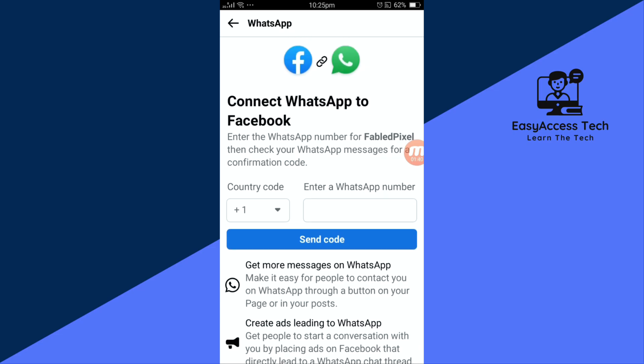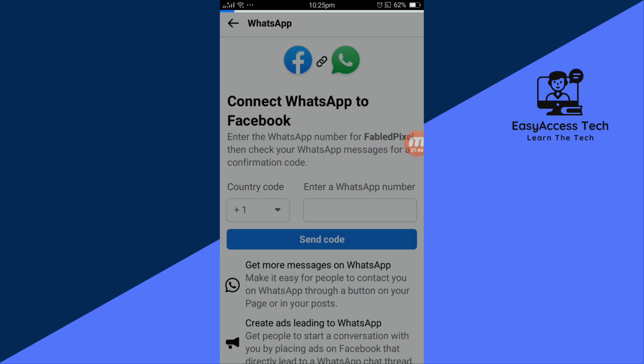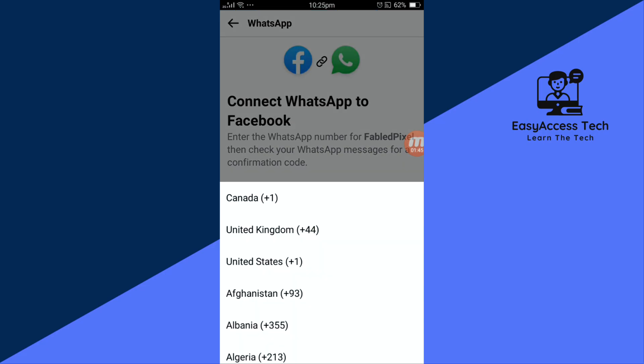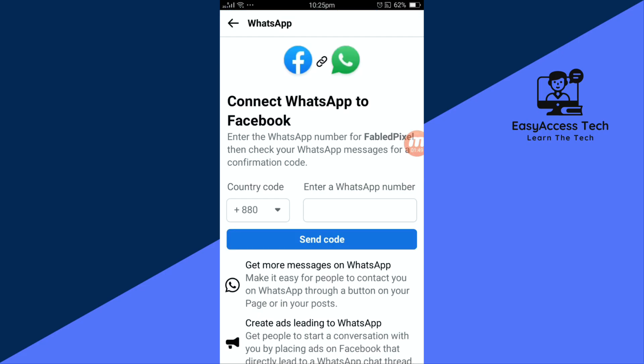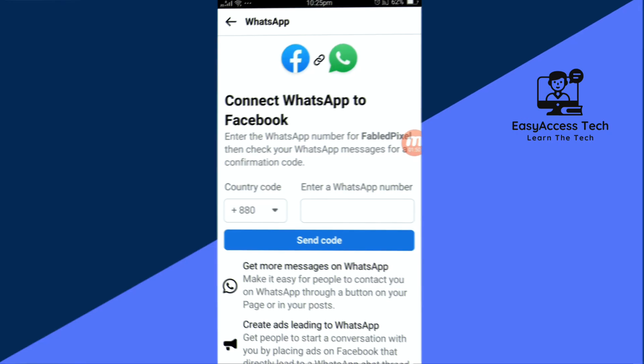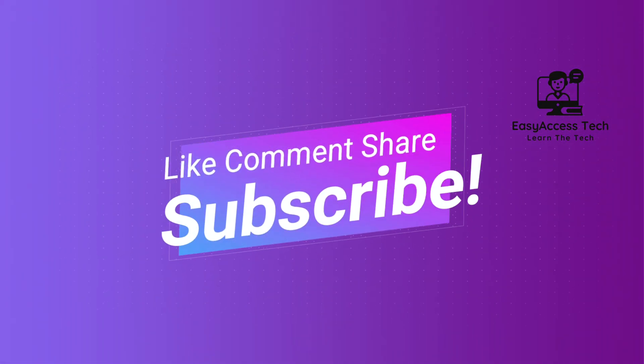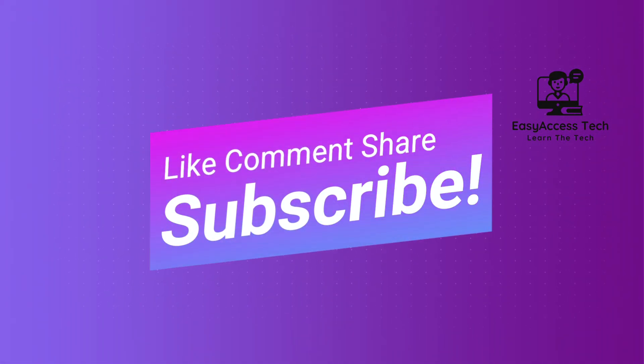Thanks for watching this video. If you found this video helpful, don't forget to like, comment, share, and subscribe to our channel. And I will see you in the next video.